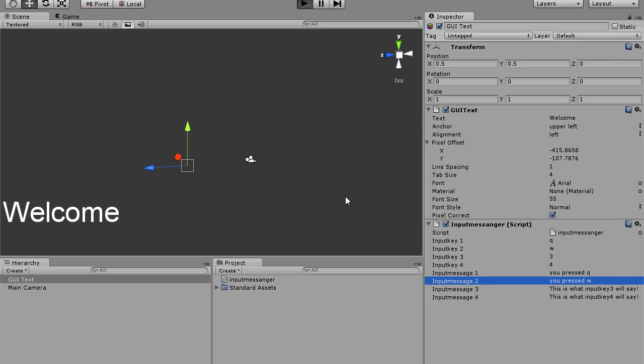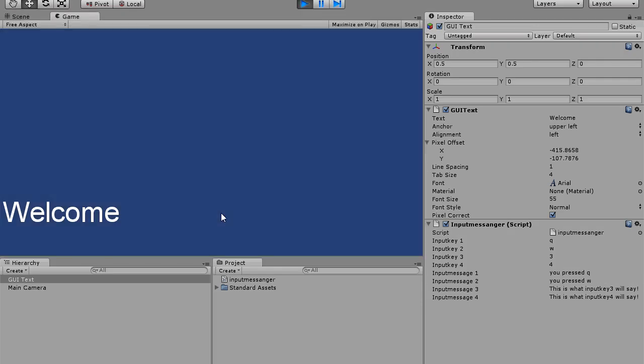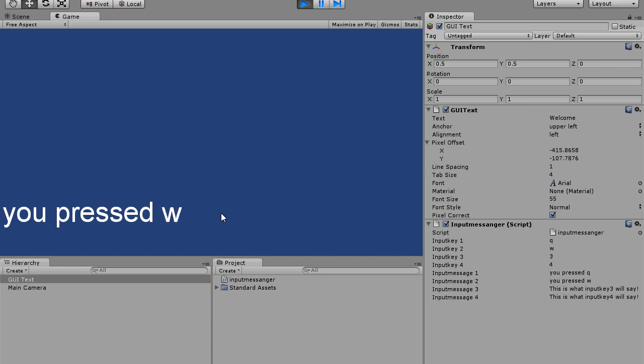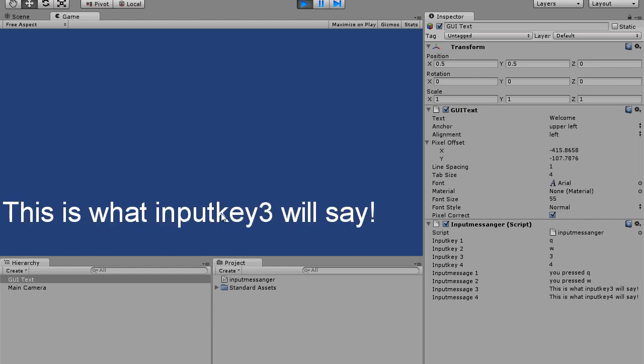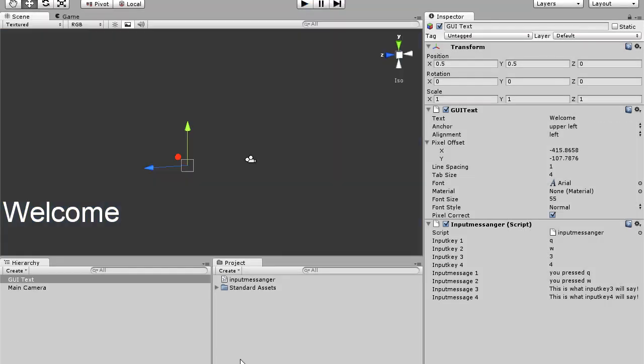and we press Q, it'll automatically change to Q and it'll stay there. Or if we press W, it'll change. Or for example, the default key is 3, or for example 4. So that makes it a little bit easier for you guys.